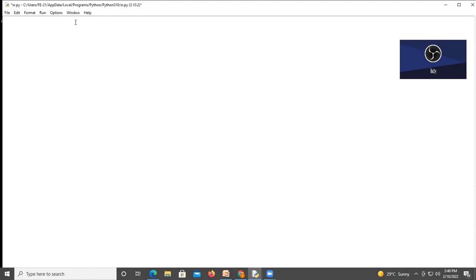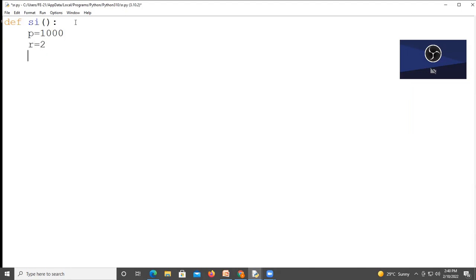Like here I'm writing simple interest program. So I'm defining function simple interest sie. Inside that I'm writing p is equal to 1000 and r is equal to 2 and t is equal to 3.